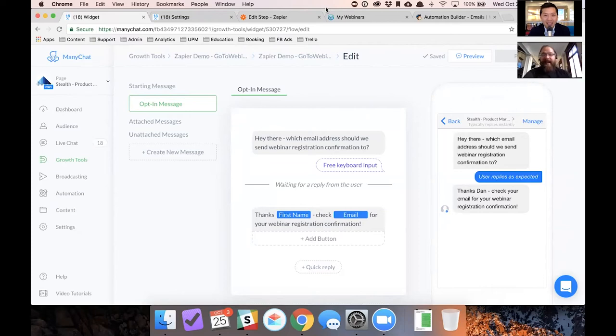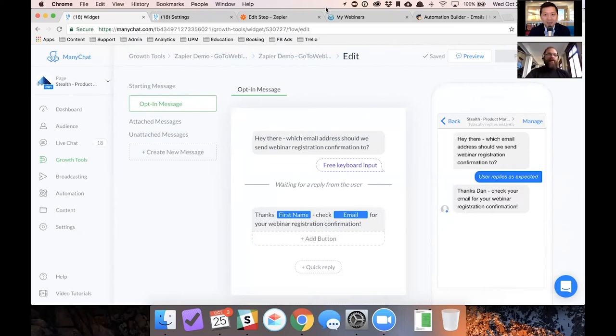You can broadcast a message to them with that exact flow and just say, Hey, I've got a webinar coming up. Would you like, are you interested in joining? Yes or no. They hit the yes button and you send them that.